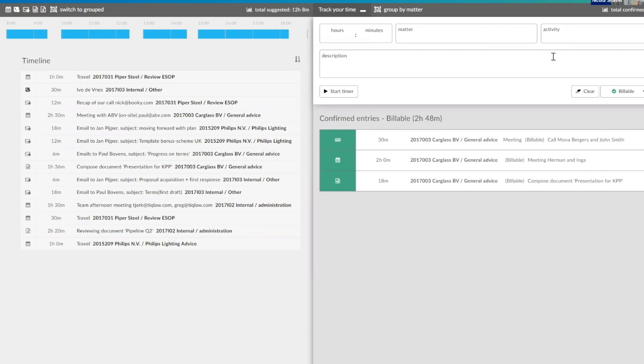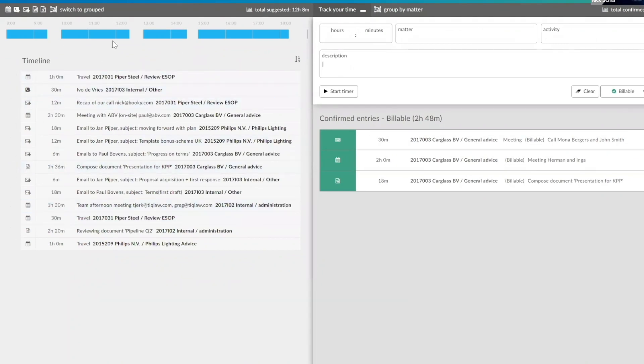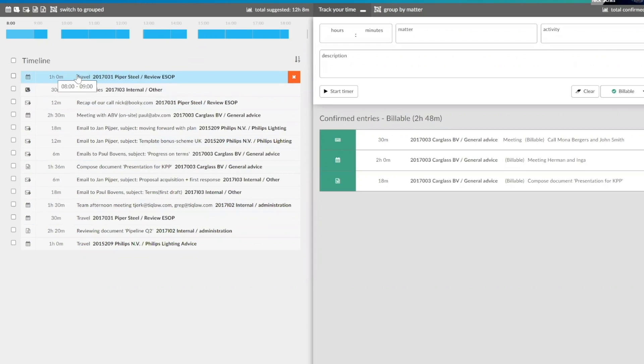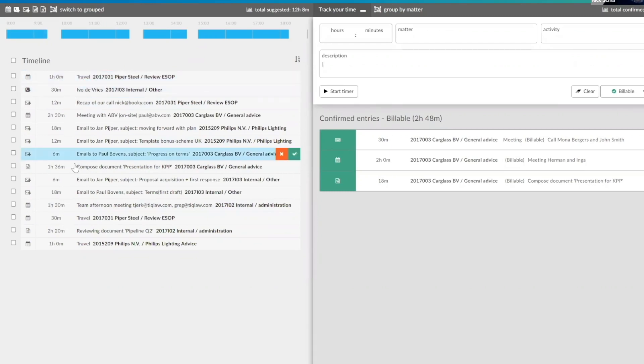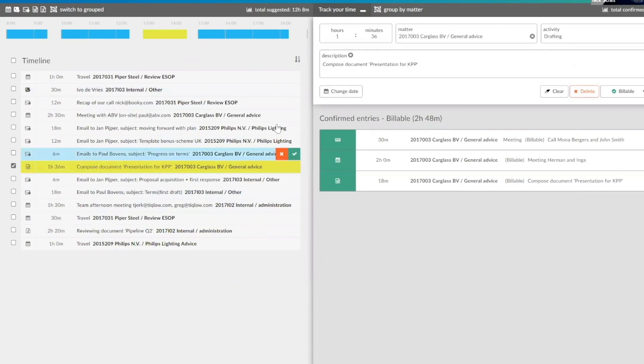So what I've just shown you is how to create a manual entry. So that's probably very common to you. But what we have where the real power of the system comes in is what you see on the left side here. So as I mentioned, where it's marked blue, TIQ Time has captured the activities. And here below, I can see all the details. So for example, I can see I had a meeting at the beginning of the day. I had a Teams call. I sent an email. I worked on a document.